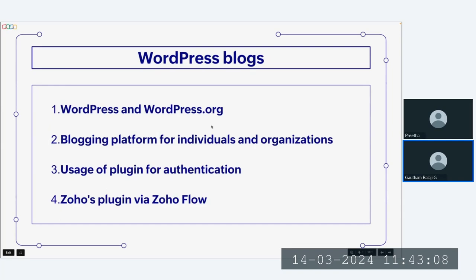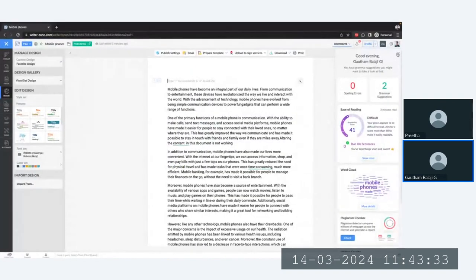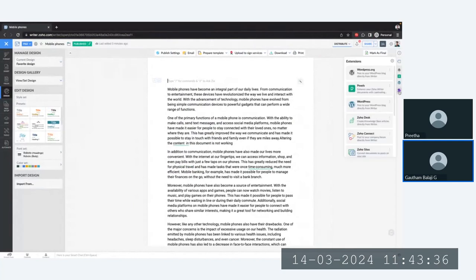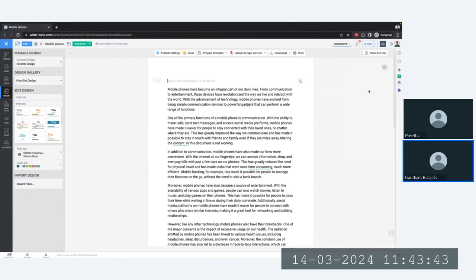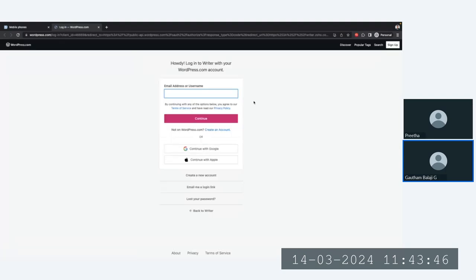For WordPress public sites, if you are an individual user trying to post content, you can use our extension available in the right panel of Writer. Simply scroll down to find WordPress, click on it, provide your personal login credentials, and integrate it. Once the integration is done, you will be able to easily push documents across platforms.